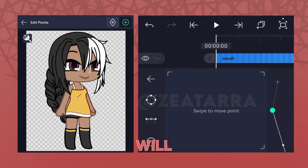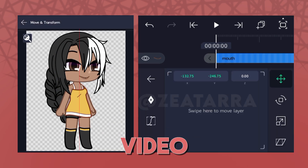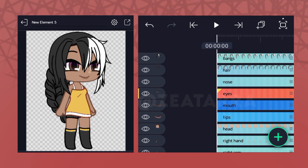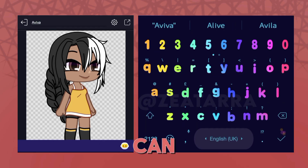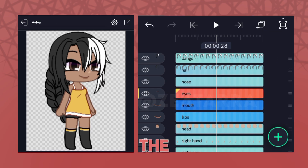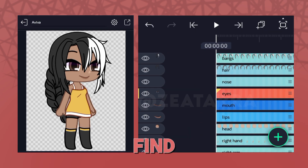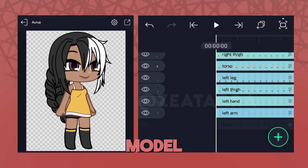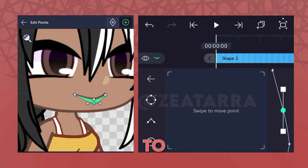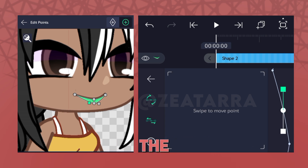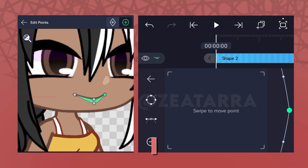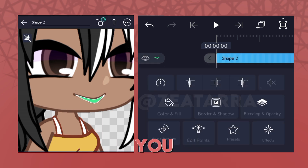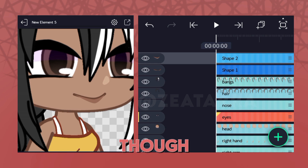The reason for that will be for another video. You can also name the element itself to find it easier when importing your model. The extra optional part will be to add the parenting helper effect to the legs and hair. I don't suggest you add it to the clothes though.